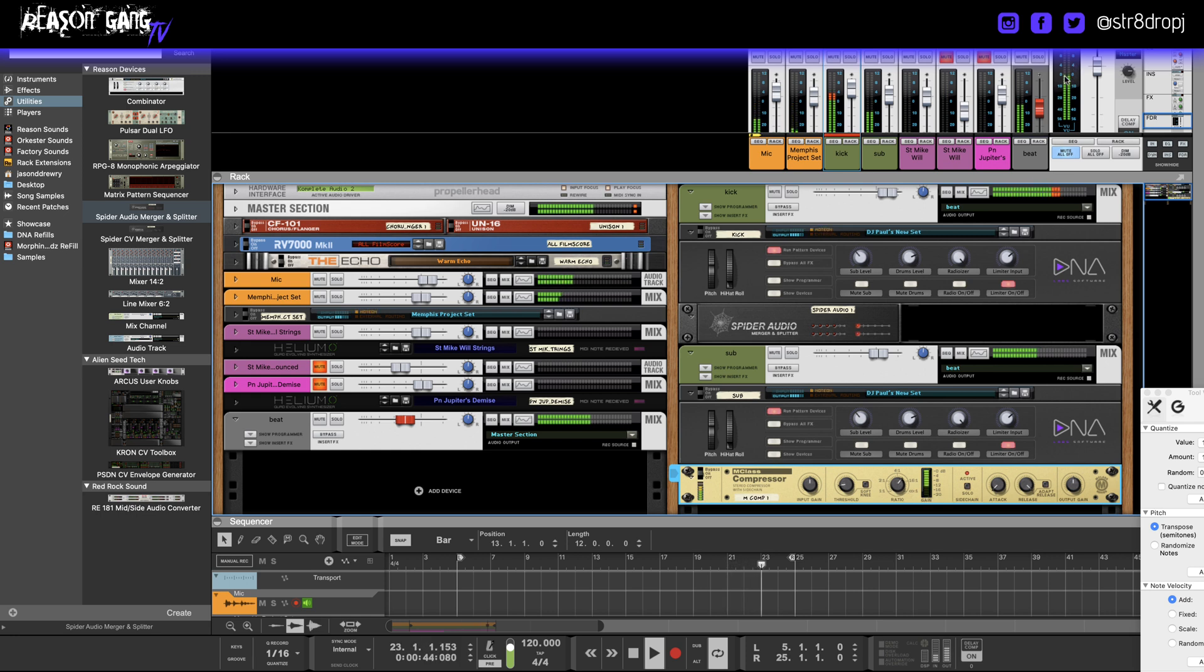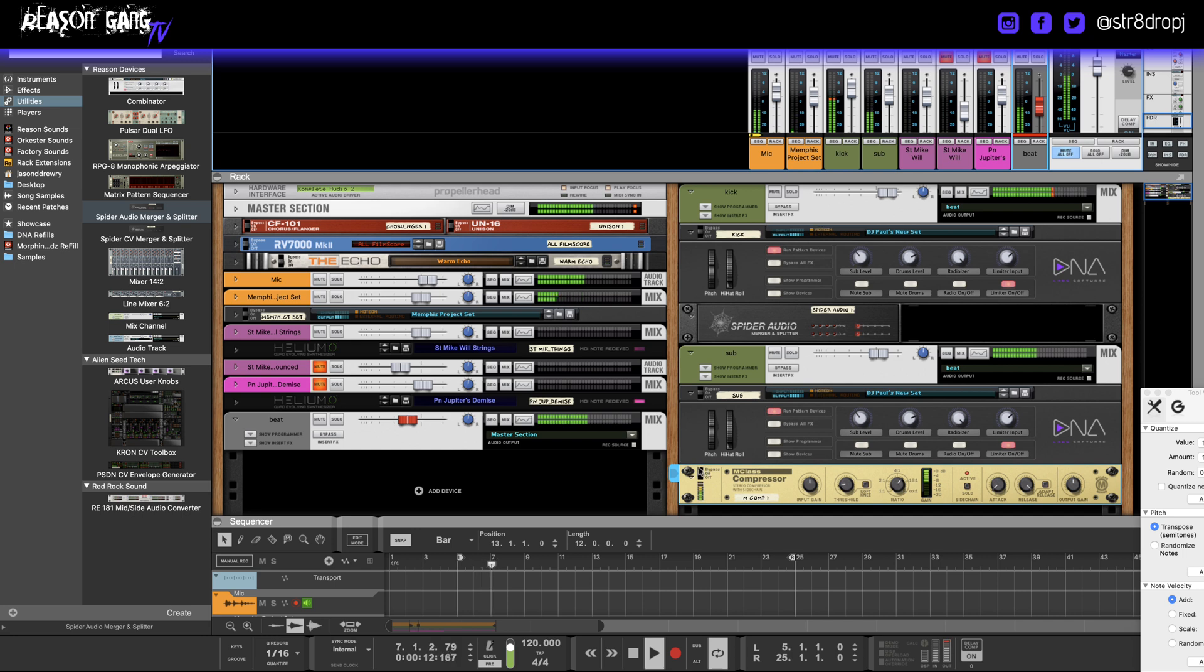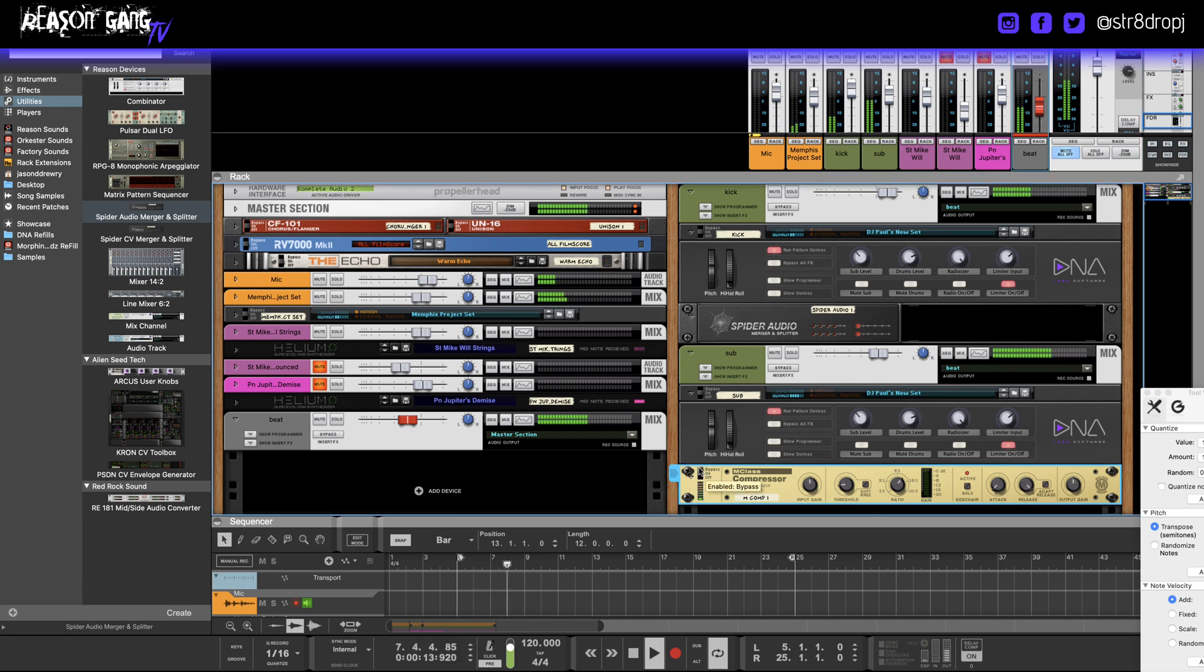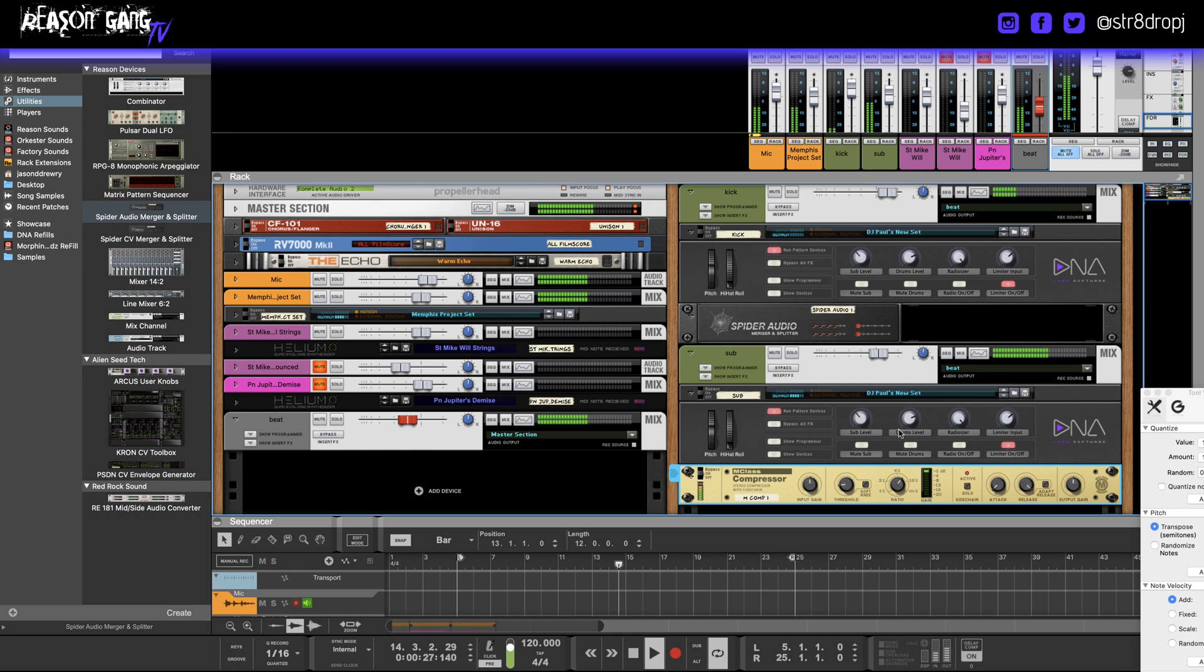If you notice, it's not peaking at all. Let me show you what it sounds like without this sidechain. It's subtle and it allows you to carve out some space.